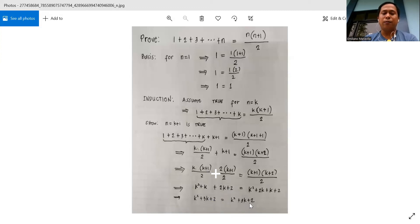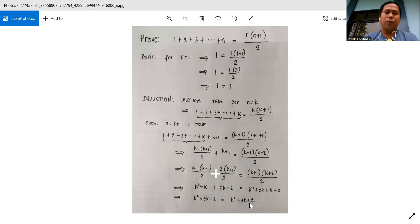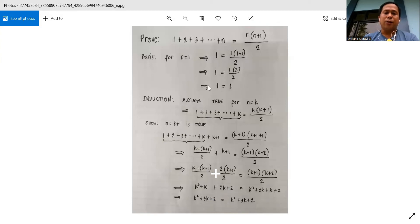So we have this equality. Therefore, n is equal to k plus 1 is true, and we have proved this using mathematical induction. Thank you.